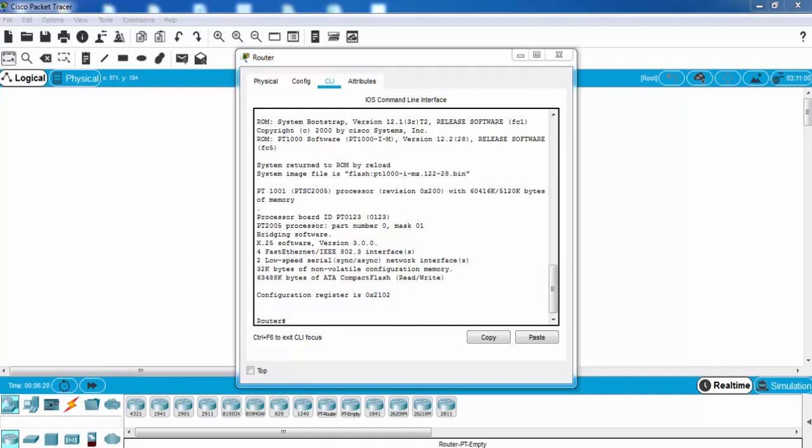With this configuration register, normally our router boots from NVRAM, which is the startup config. But if we would like to bypass this configuration, then we can change configuration register to a new value, 2142, and then we can reload our router.